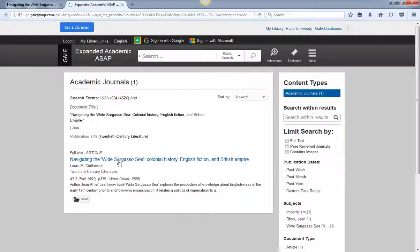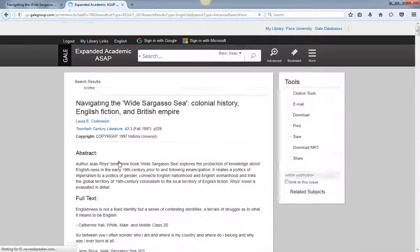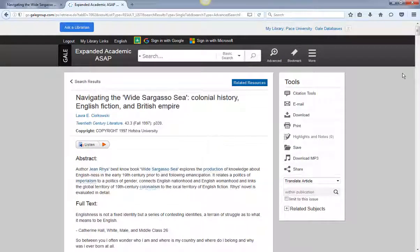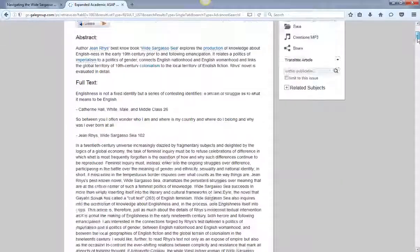From here you might have to click on the article title to access the full text of the article.